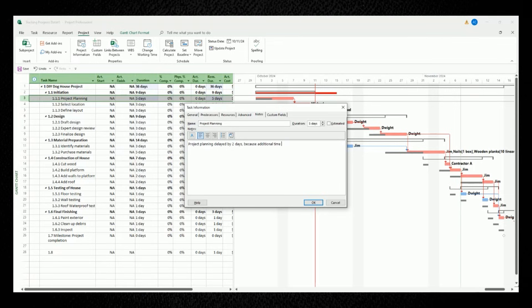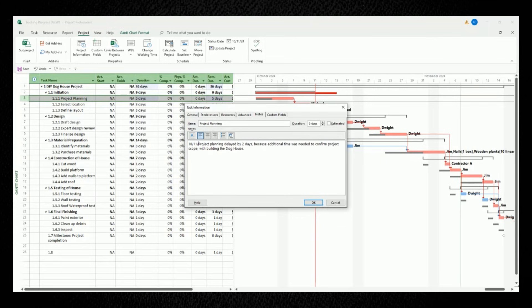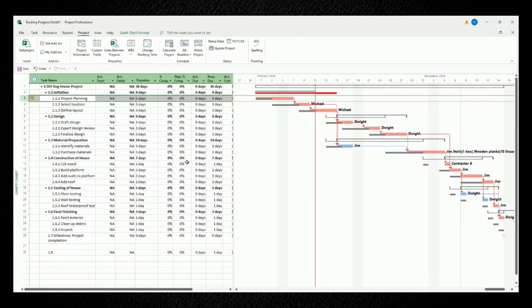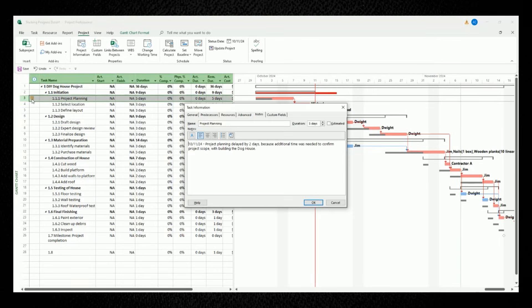For our example, let's say that project planning was delayed by two days because additional time was needed to confirm the scope of the project with building our doghouse. Click OK, and what you'll see in the indicators column is a notes icon. If you double-click that notes icon, you'll immediately be taken to the notes that you just captured.